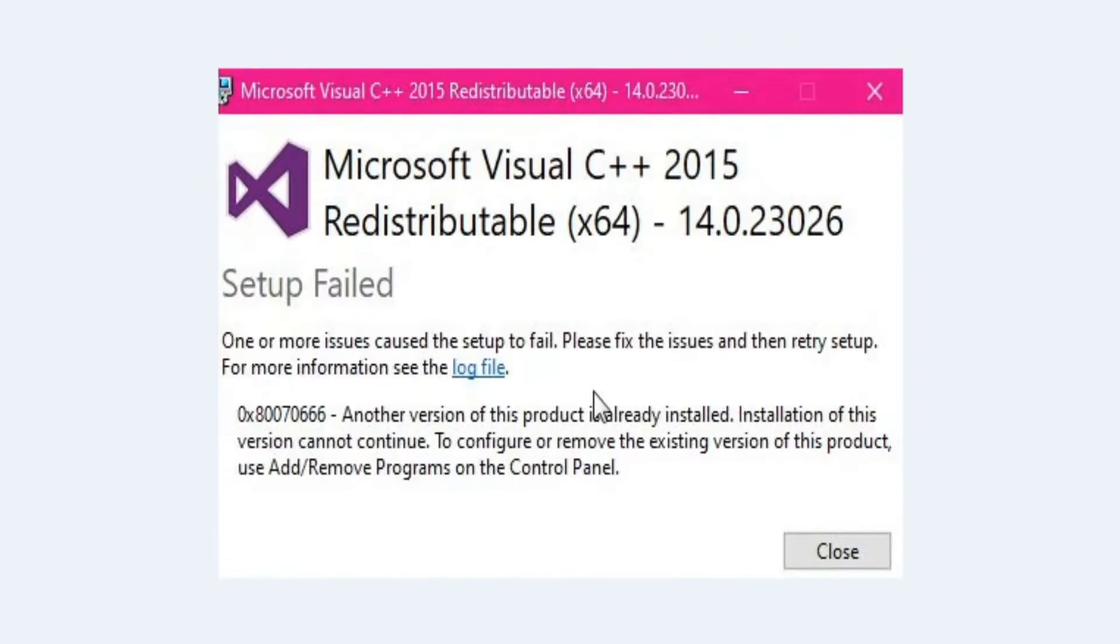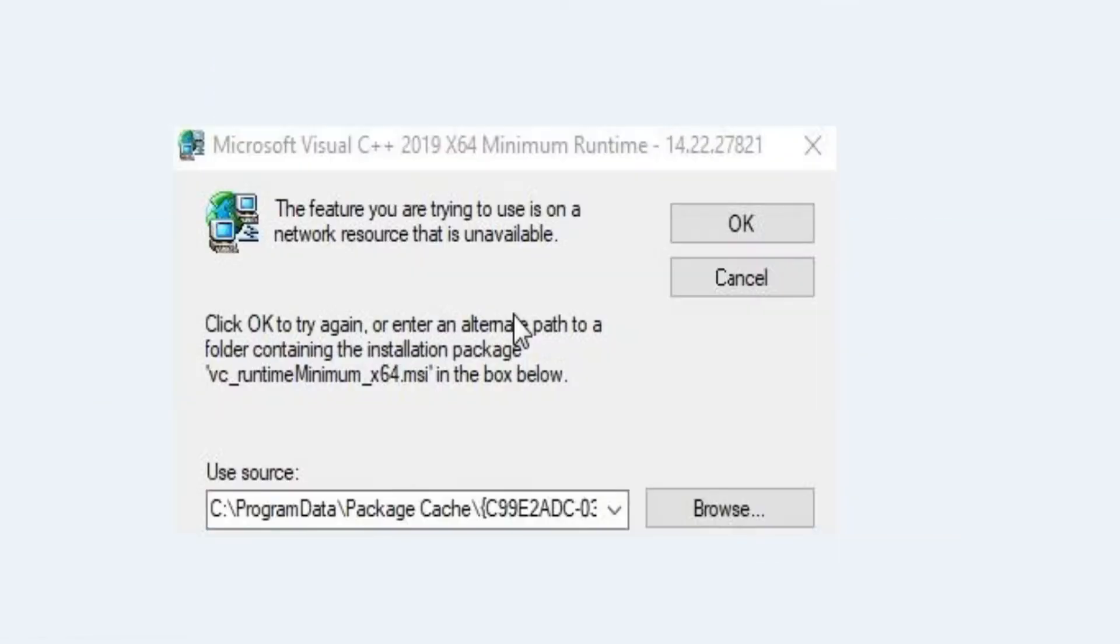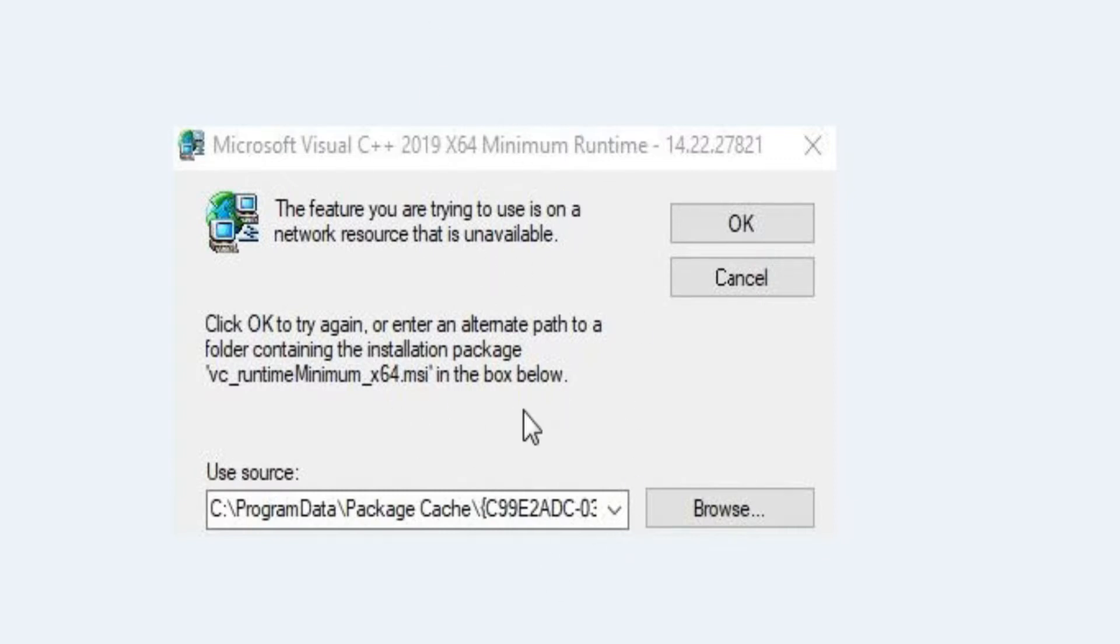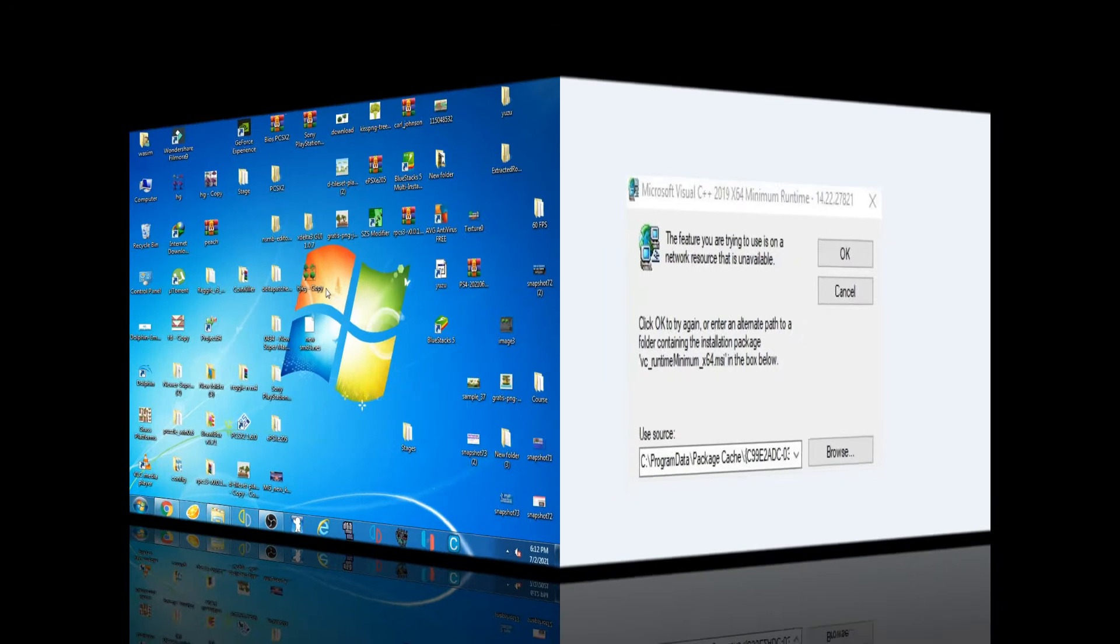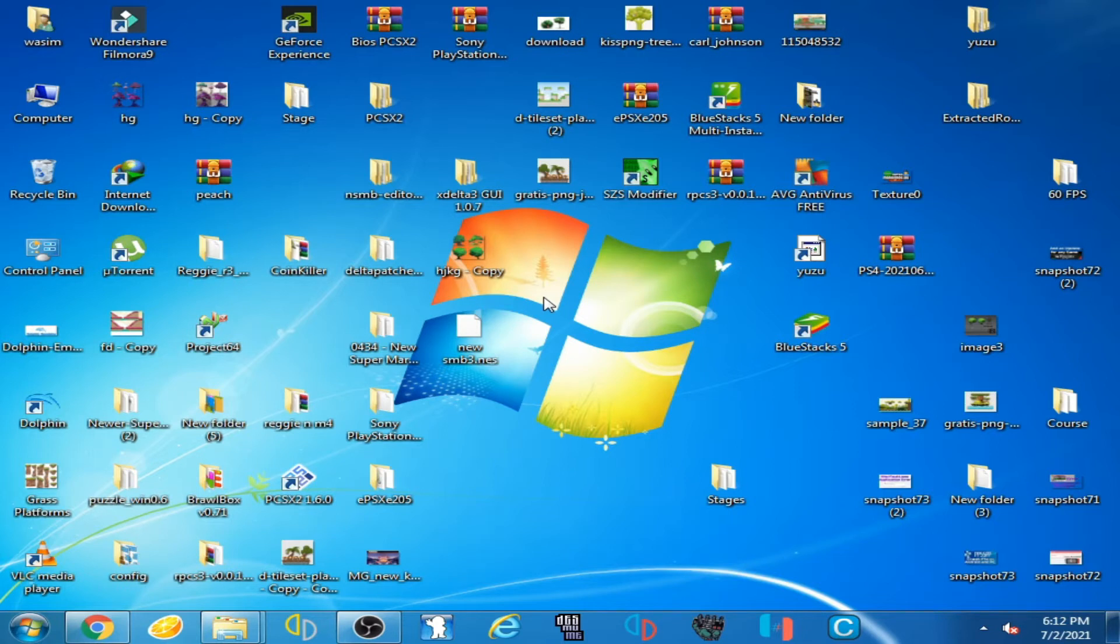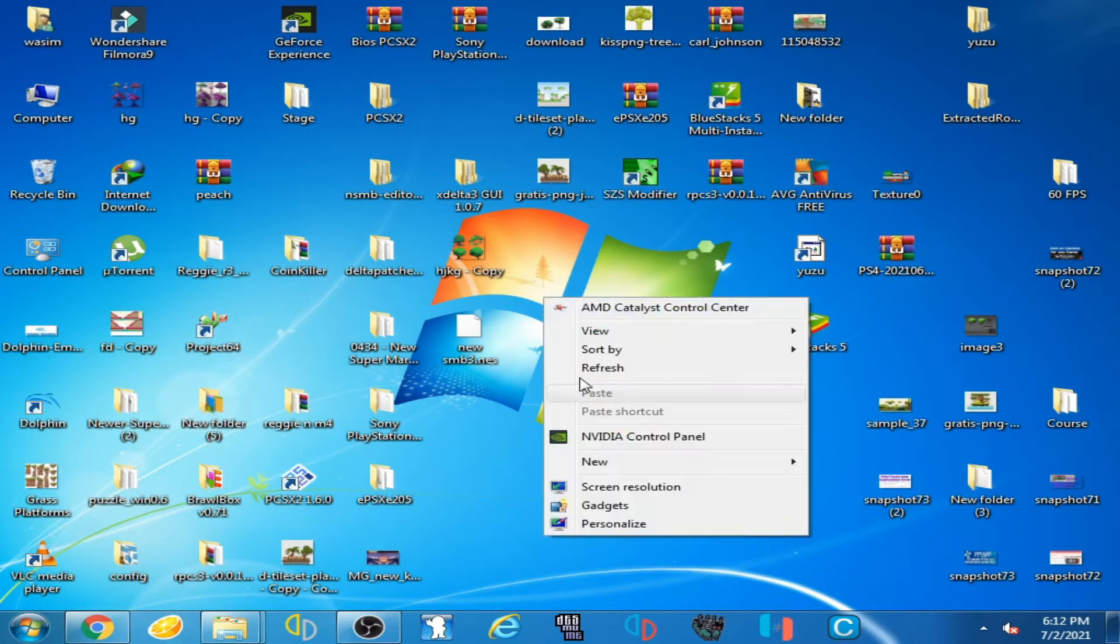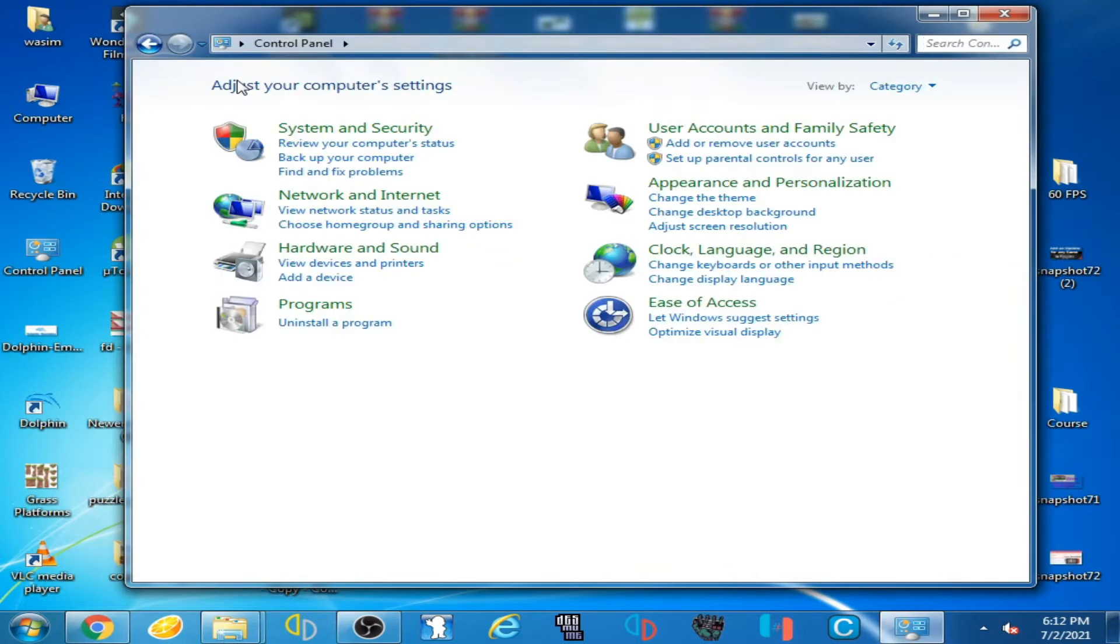First of all, go to your Microsoft Visual C++ already installed on your PC, right click here and go to Personalize and go to Control Panel and click here Uninstall a Program.